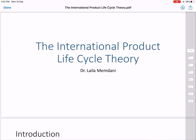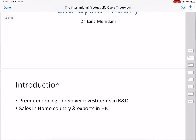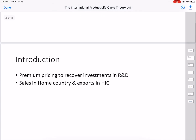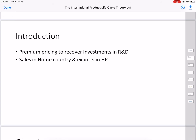In this video we will talk about International Product Life Cycle theory. You must be aware of product life cycle theory from the marketing course. In the international version, there are different stages. In the introduction stage, when a new product is introduced, there will be premium pricing to recover the investments the company has made in research and development for the innovation of the product. Patents are also given so that others do not produce it and the innovating company can recover its costs.